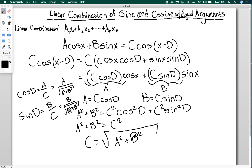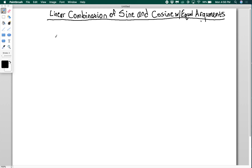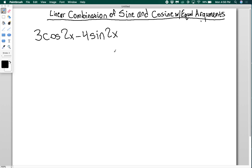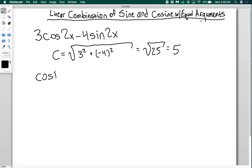Let's see what this looks like with an example using real numbers. Say I want to transform 3·cos(2x) - 4·sin(2x) into a single cosine function. The first thing to do is find c. So c equals the square root of 3² + (-4)², which is the square root of 9 + 16, the square root of 25, which is 5.